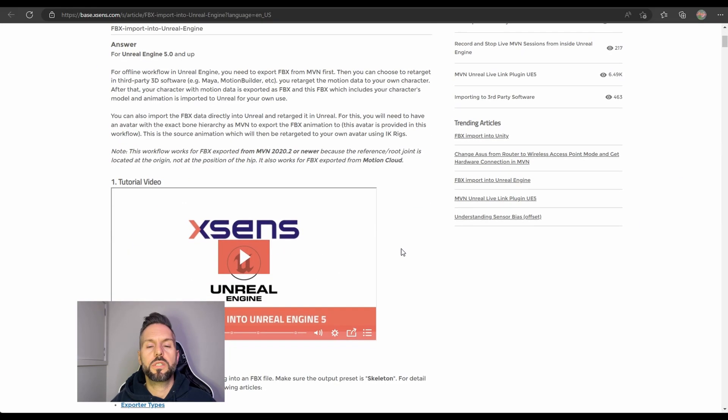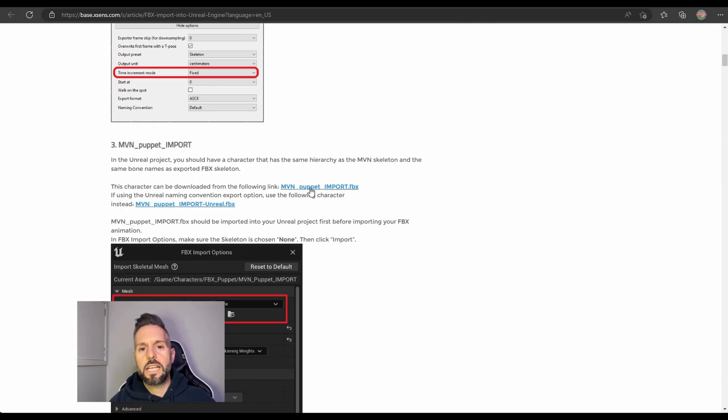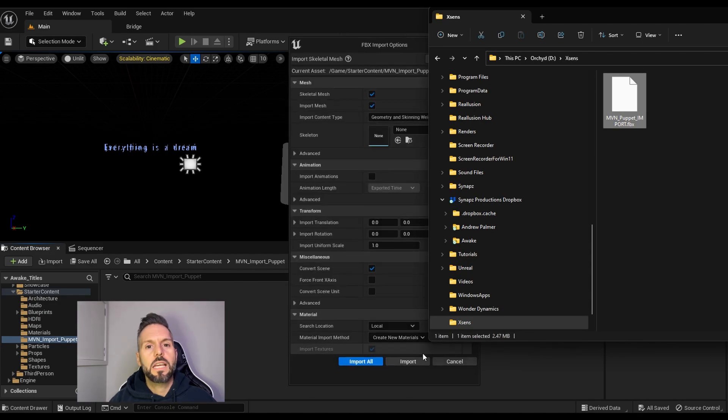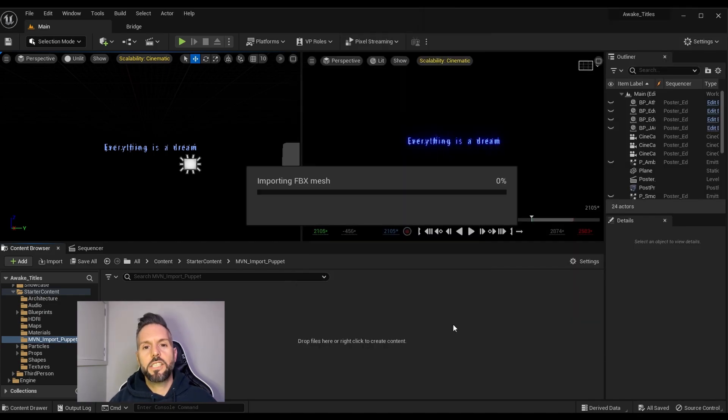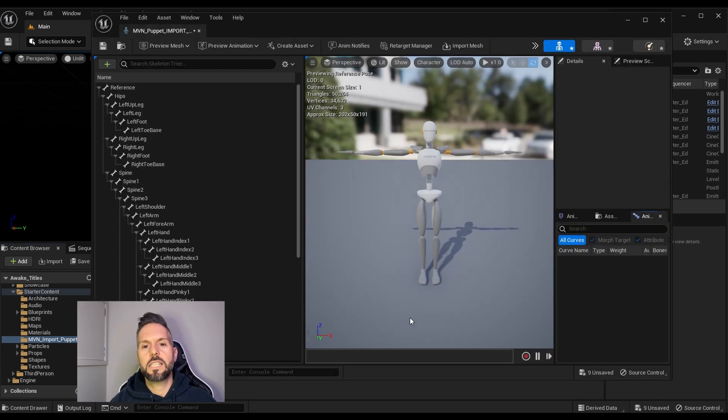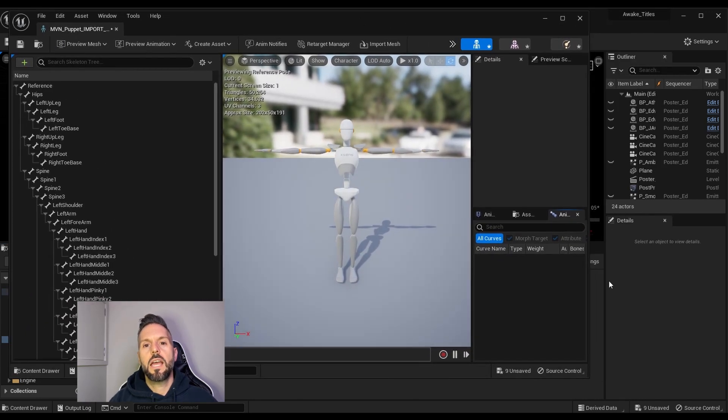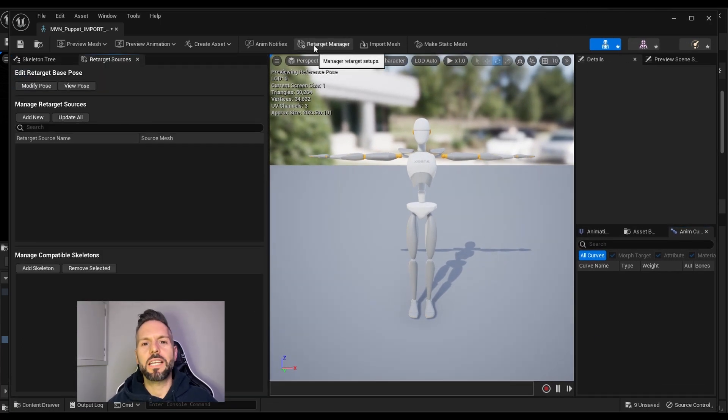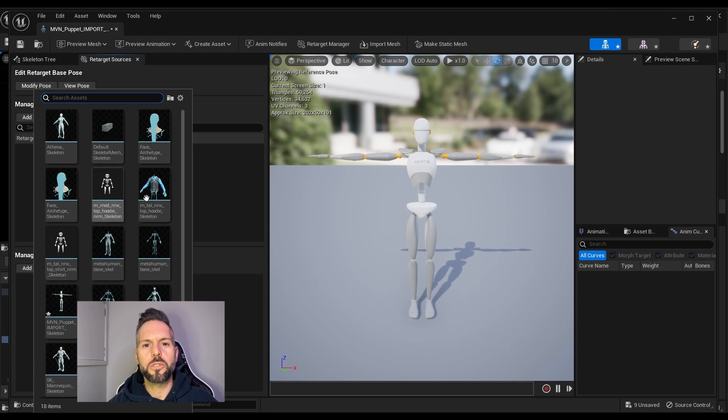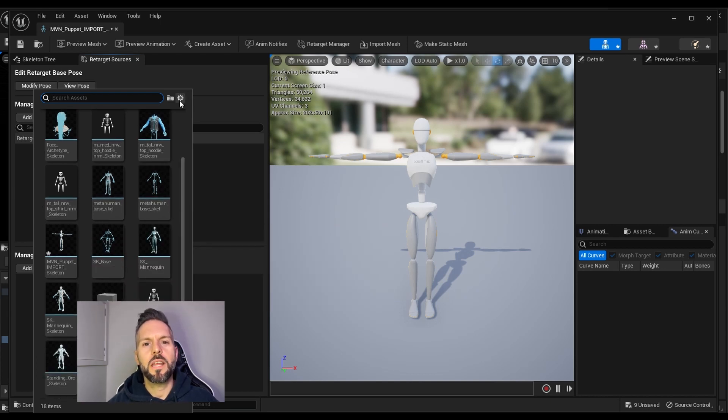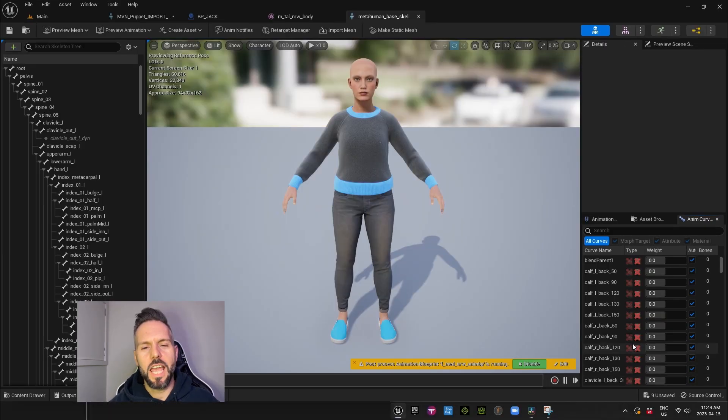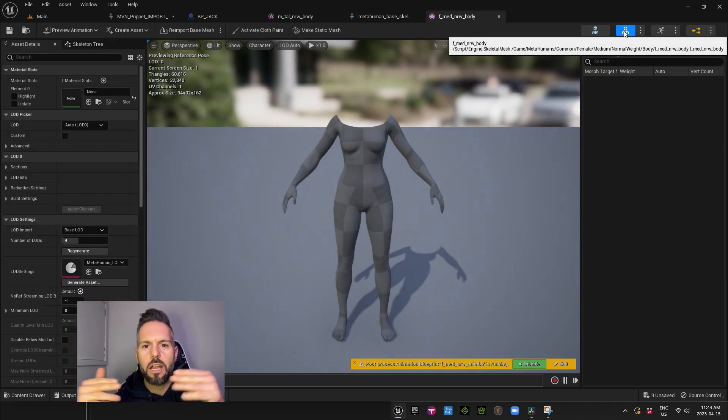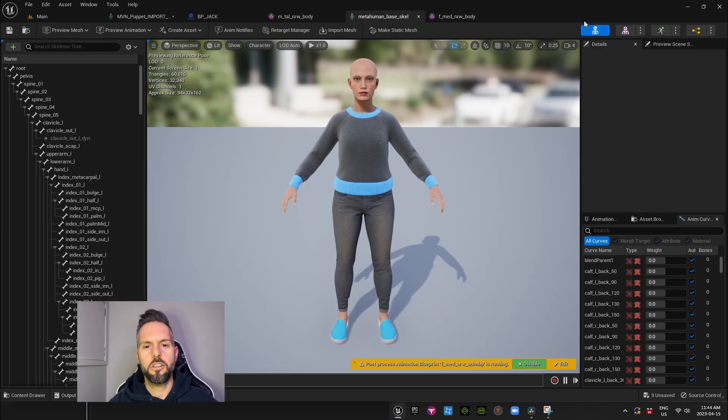Once you have the reprocessed files, you can do a couple of things. One possibility is to import the MVN import puppet, connect your animation to that, and then retarget that skeleton to the metahuman skeleton. Now, for some reason, the MVN import puppet is designed in a T-pose, but the metahuman skeleton is in an A-pose. Does anybody know why these two people don't talk to each other and make a compatible skeleton? Because it would make all of our lives a heck of a lot easier.